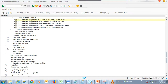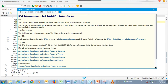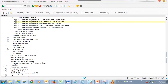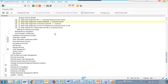There is another BAdI for data assignment of banking details BP to customer. This BAdI is used in master data - you can use it to change and extend field assignments for bank data. Bank data is important.